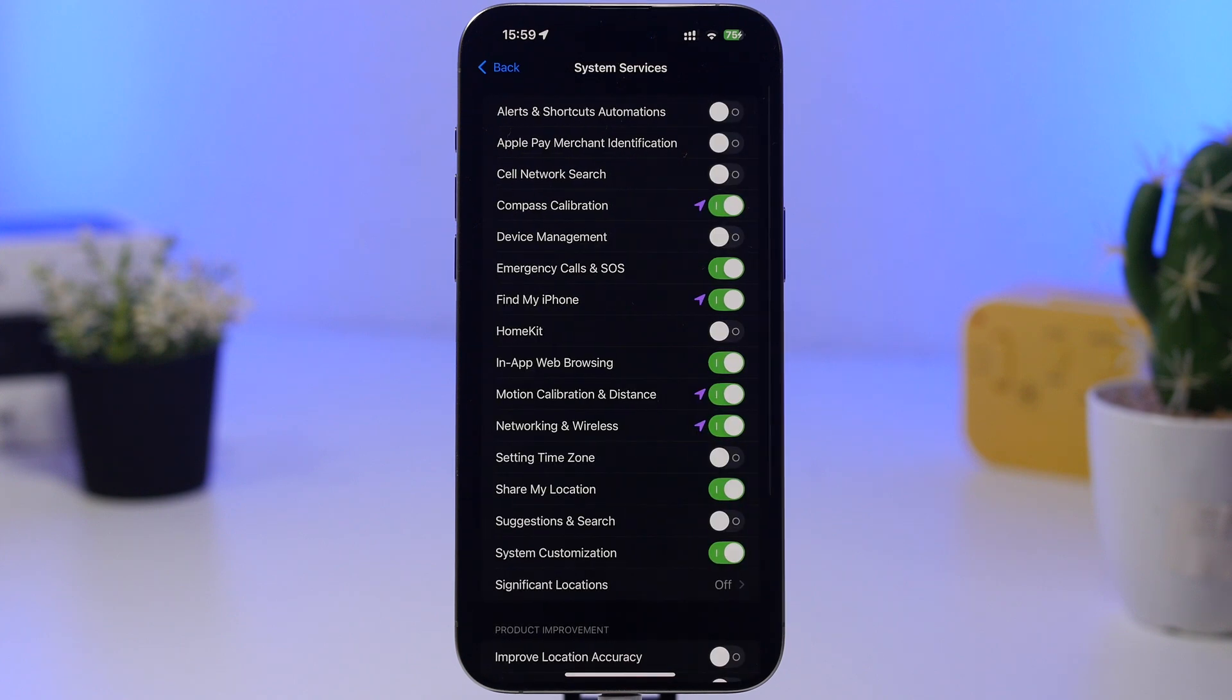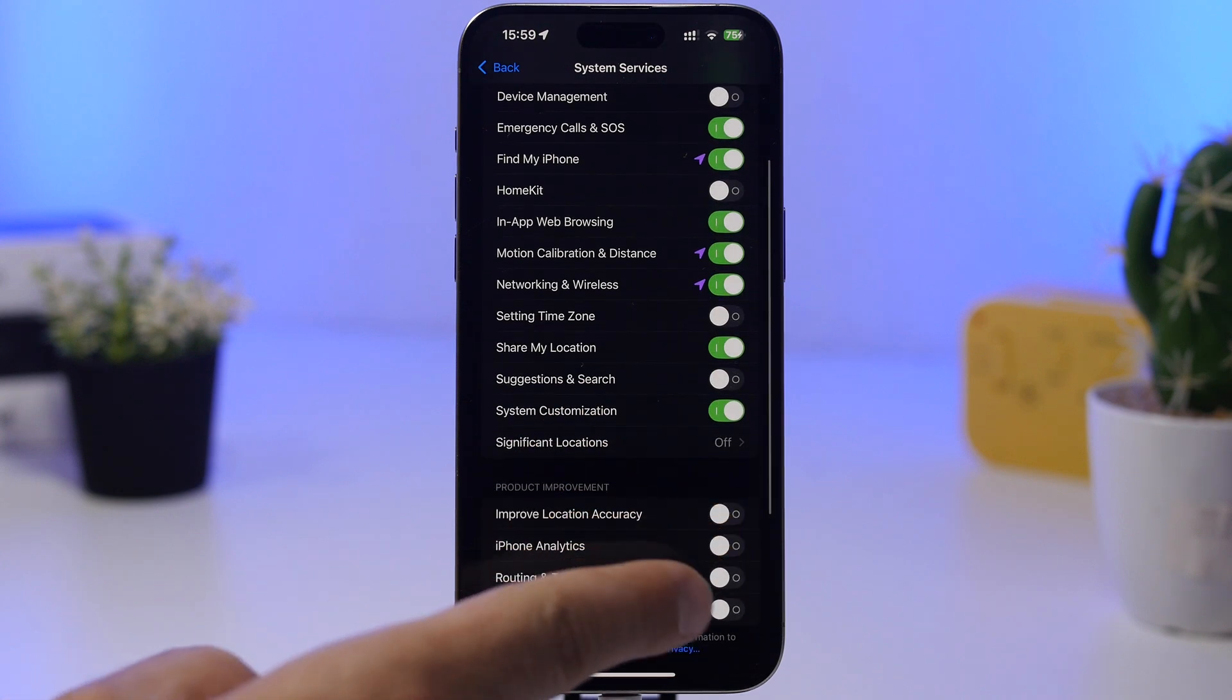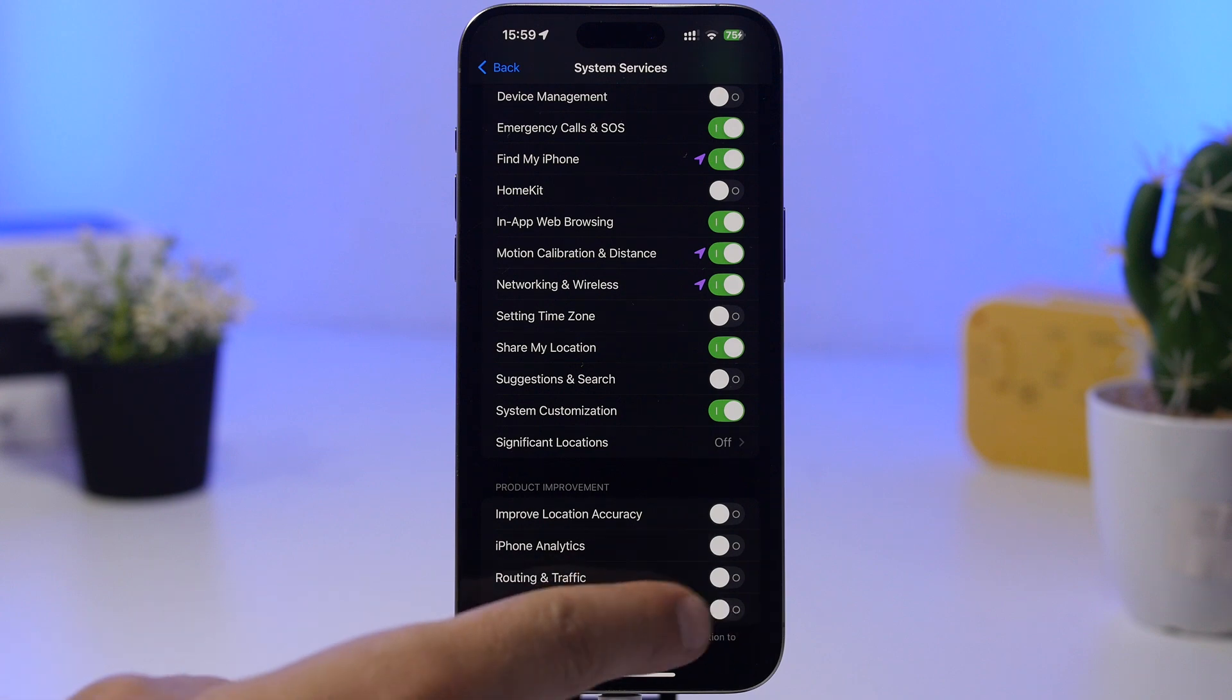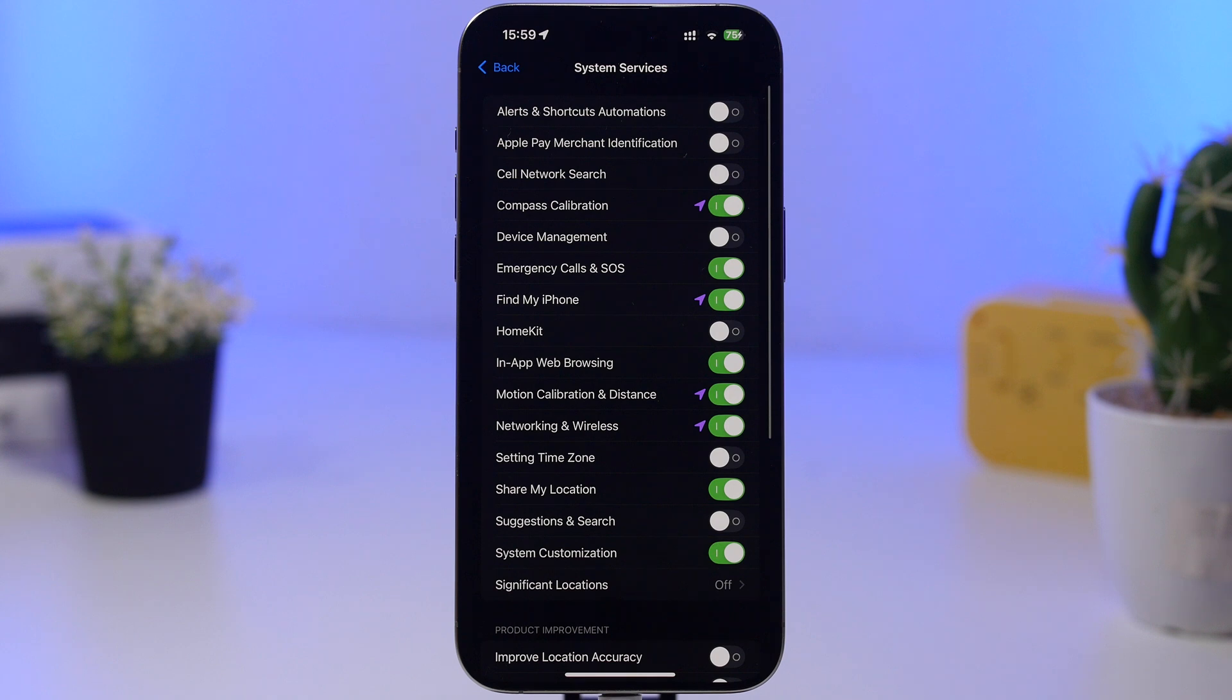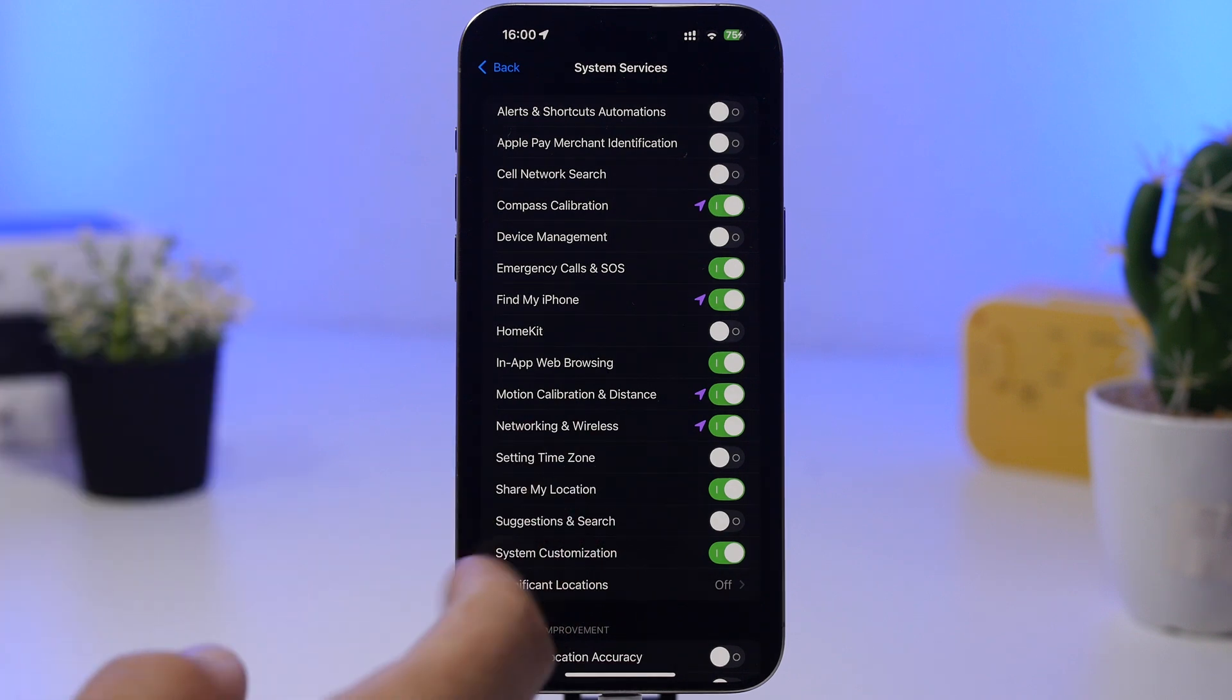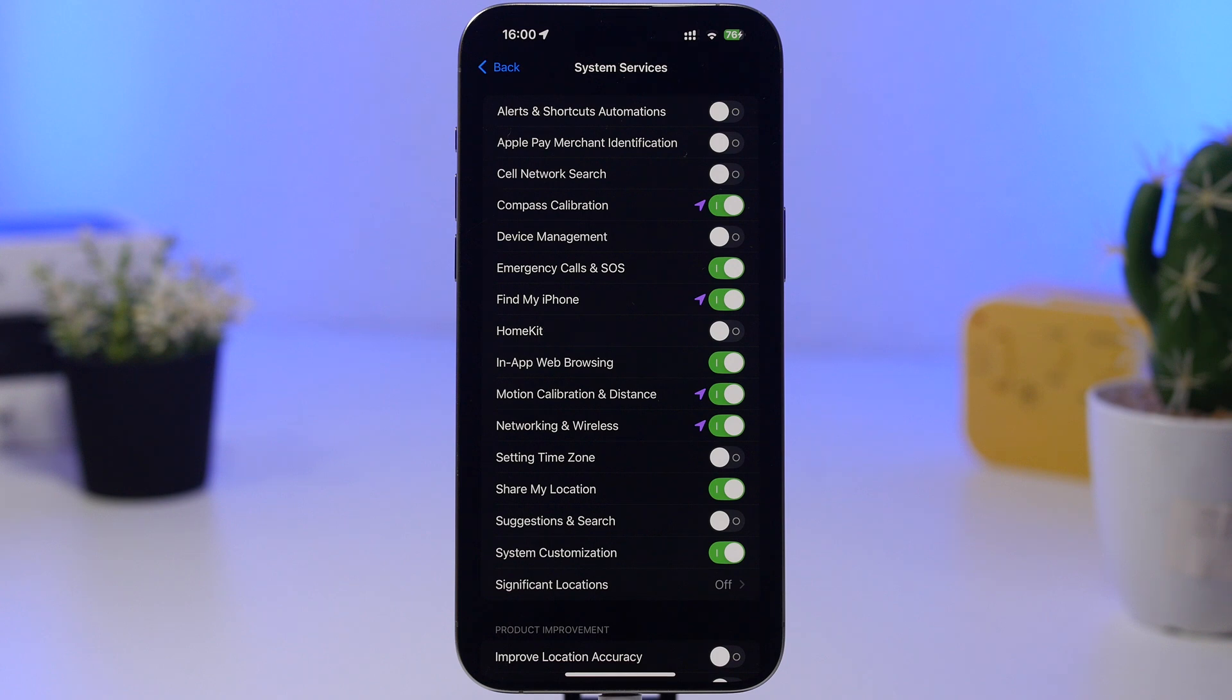Now the same goes here for system services. There are a few things you can turn off, for example right here: iPhone analytics, improve location, improve maps, just turn those off. You won't also need alerts and shortcuts automations, Apple Pay merchant identification, device management, setting time zone, suggestions and search. All of these are things you can turn off, and also significant locations you can just completely turn them off and save a ton of battery.